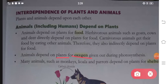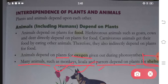Third topic: many animals such as monkeys, koalas and parrots depend on plants for shelter. Shelter means where you are safe and where you stay and rest. Some animals live on trees - their house is also a tree. So that means what you get from plants is food, oxygen and shelter.